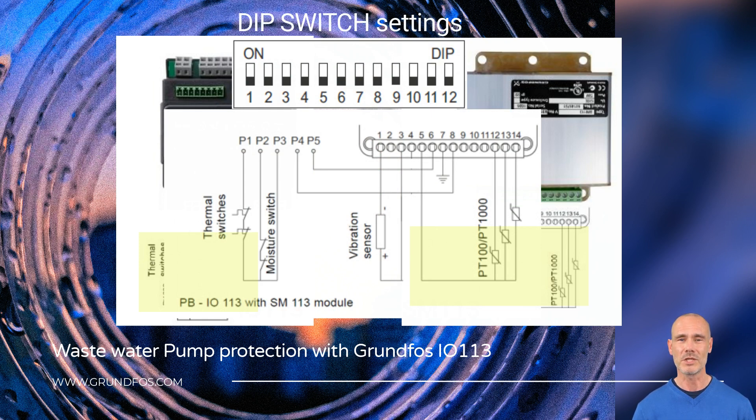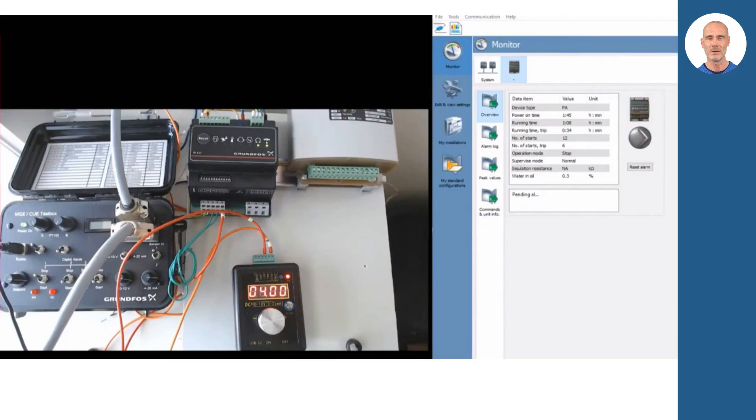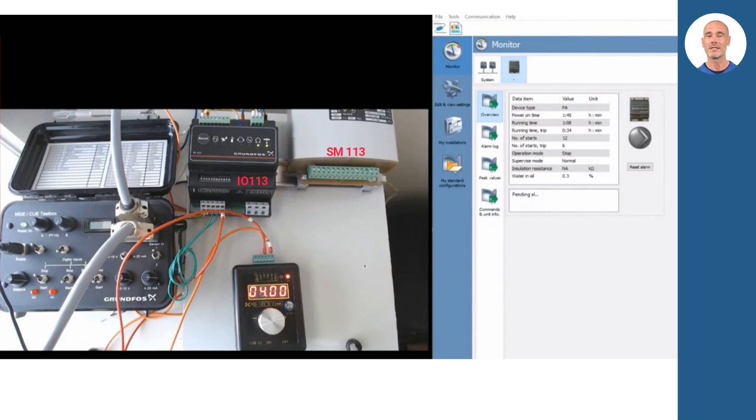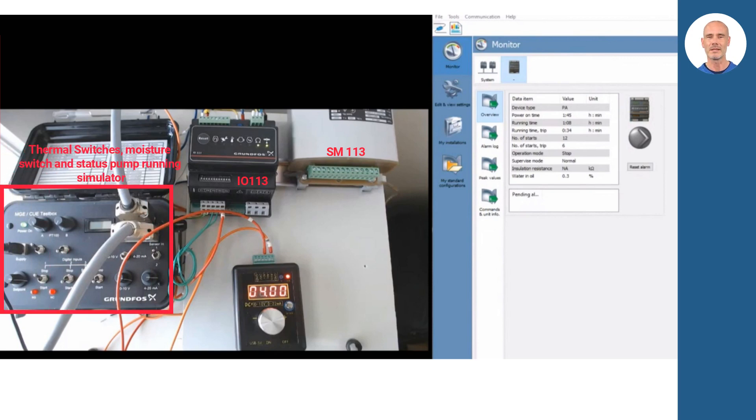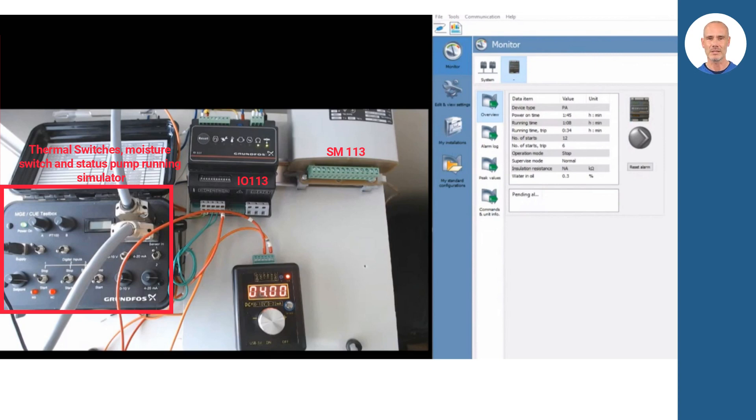Now we will show you some examples of functionality in simulations. We are going to start explaining the system simulation board. On the screen on your left, you will find a simulation board with signal simulation boxes, also with the Grundfos IO-113 pump protection unit and the module SM-113. With the signal simulator boxes, we reproduce the effect in the Grundfos module when different inputs change their status during pump operation. Those digital signals are thermal and moisture switches. We will also simulate the pump running status, connected in the K2 and K1.